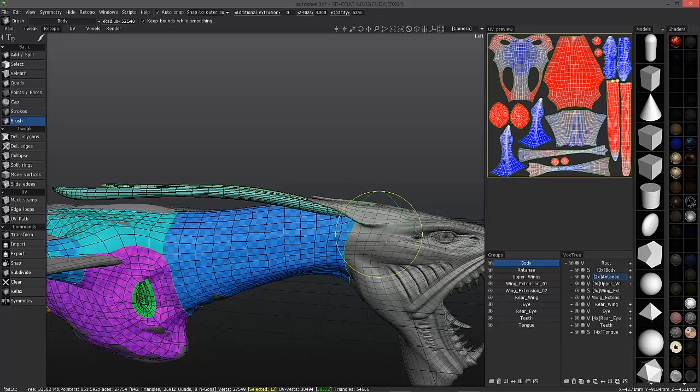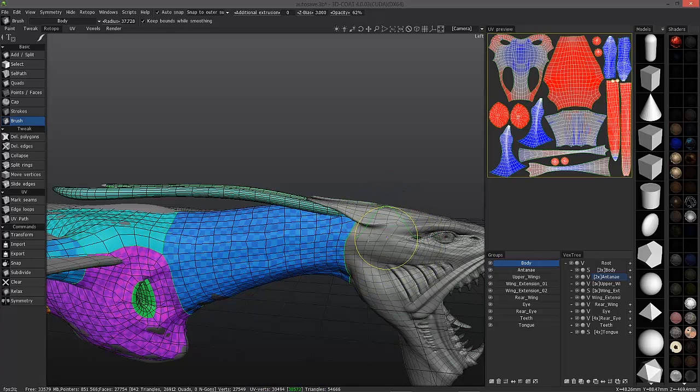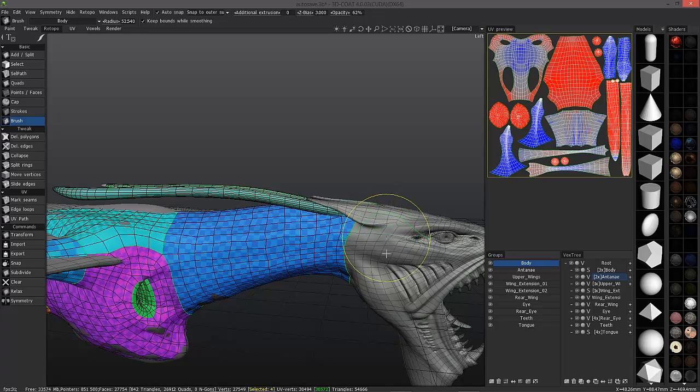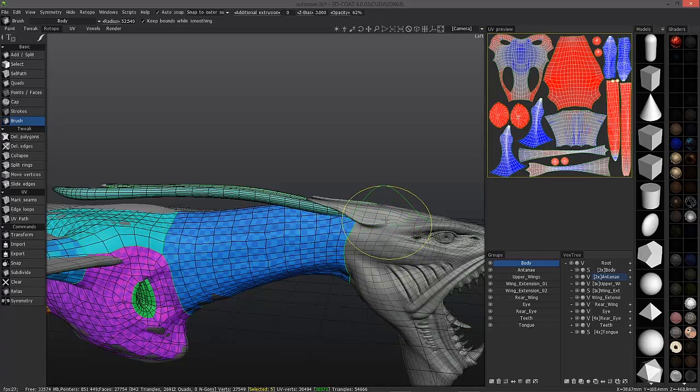When you right click and drag left and right, you can increase the size of your brush. Right click and drag up and down, you increase the intensity of your brush or decrease it. Let's leave it all the way up.